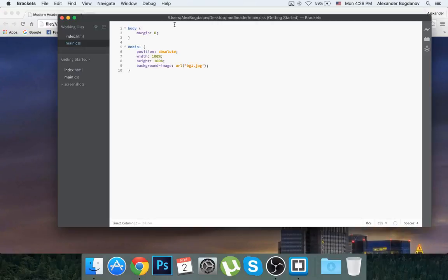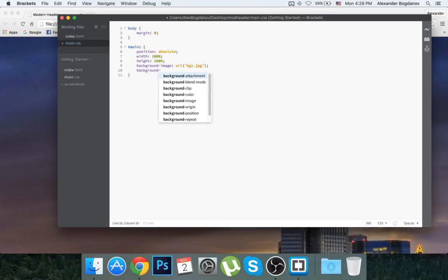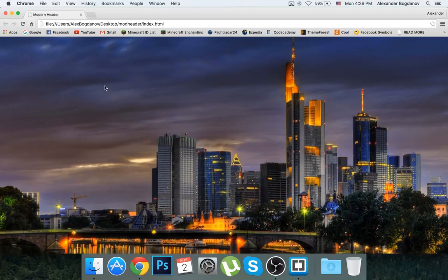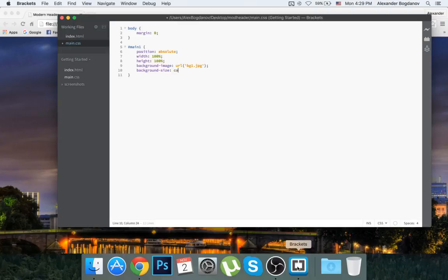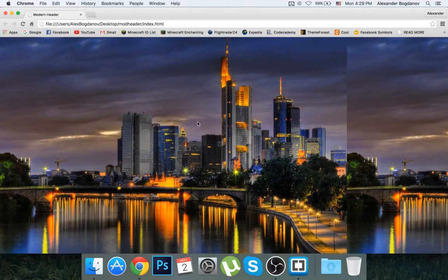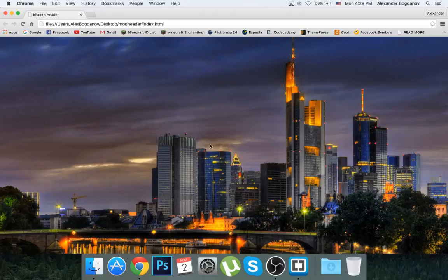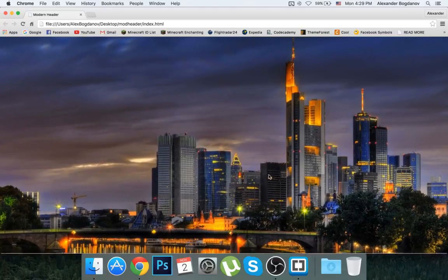Now I can see only the clouds at the top of the image. So I'm going to add background-size. If I do background-size: contain it keeps the original size, but if I use background-size: cover it's going to try and cover 100% of the div.